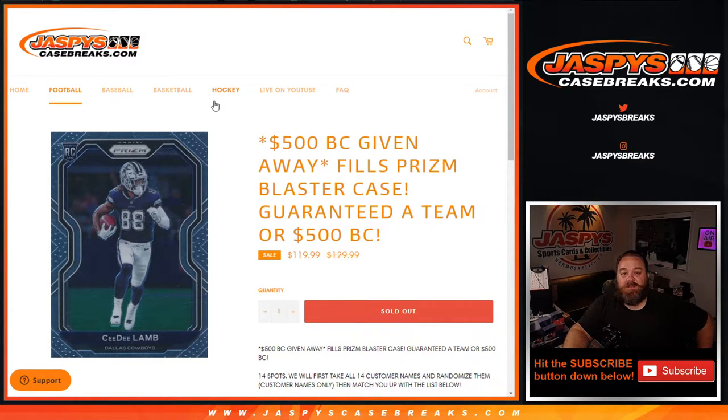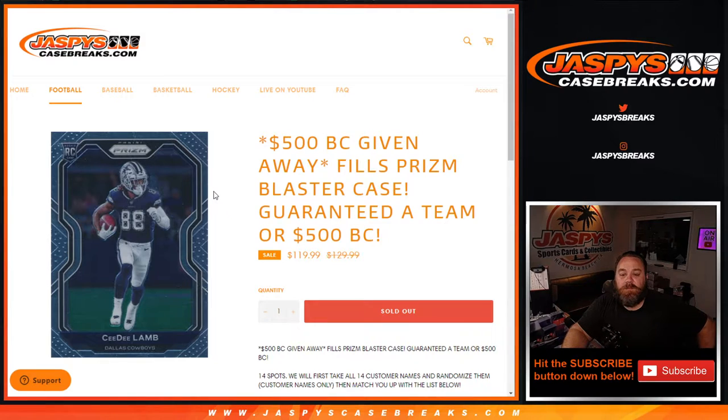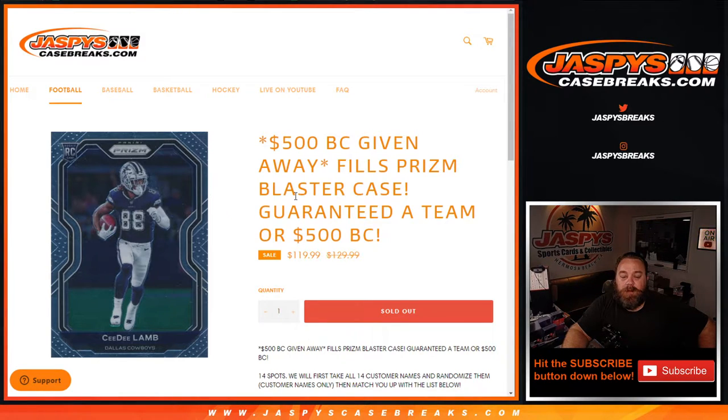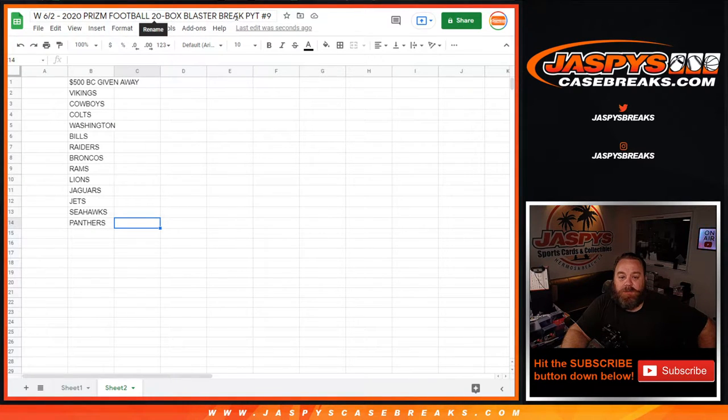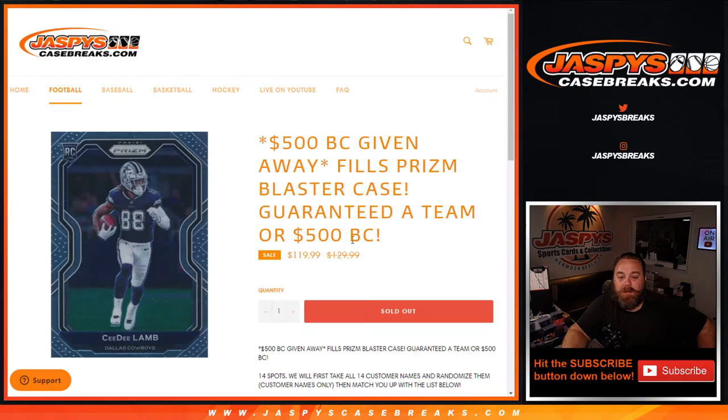Hi everyone, Sean with JaspysCaseBreaks.com here doing a Team Random Randomizer for Prism Football 20 Box Blaster Break Pick Your Team Number 9,